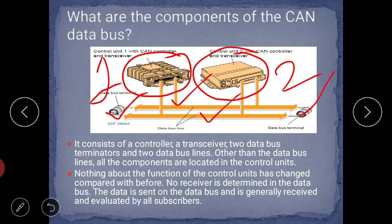Nothing about the function of the control unit has changed compared with before. No specific receiver is determined on the data bus — the data is sent on the data bus and is generally received and evaluated by all the subscribers, meaning all the controllers.